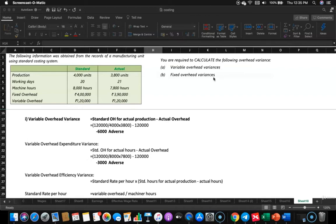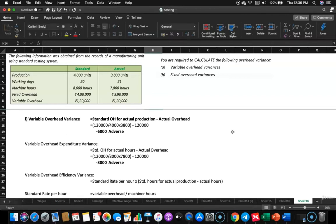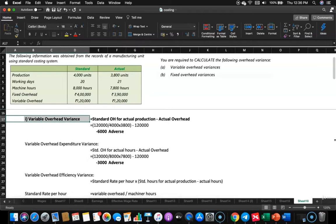We need to calculate variable overhead variances and fixed overhead variances, going deeper into each and every variance under variable and fixed overhead. The formula for variable overhead variance is: compare the standard overhead for actual production with actual overhead incurred.